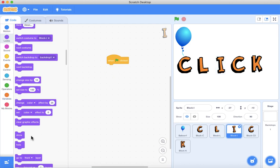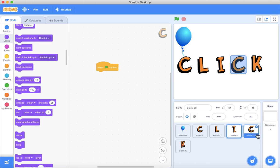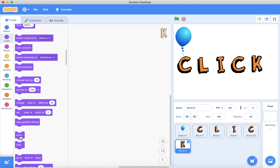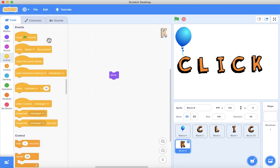We have to show instead of hide - I accidentally switched it to hide. We have to show it. That was my mistake.